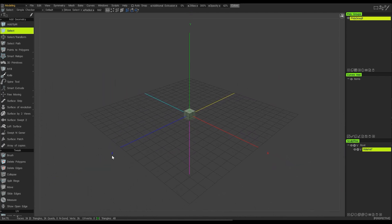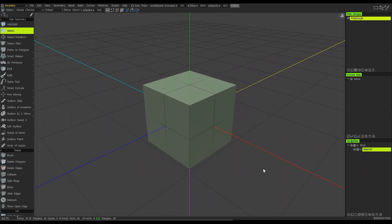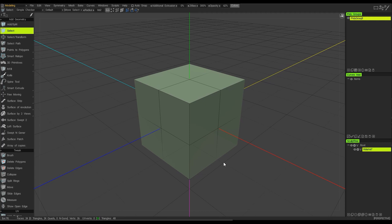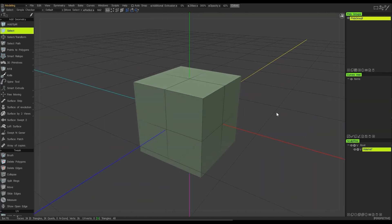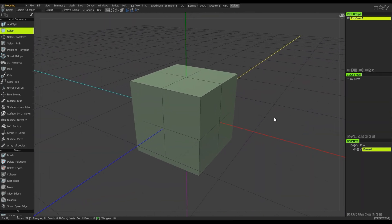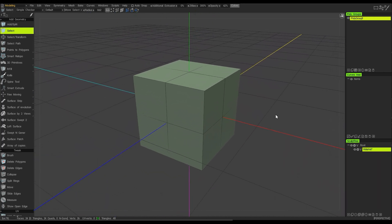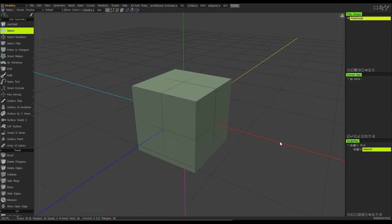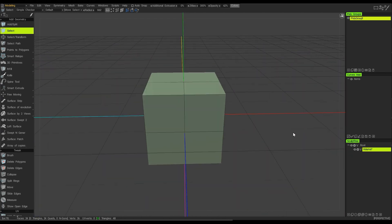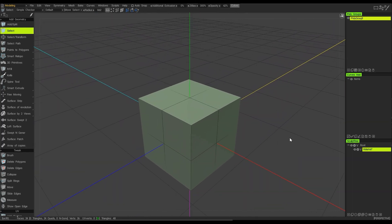We can see that we've got our Z, which is blue, green for the Y axis, red for the X axis. I'm going to right-click and zoom back in to the cube object. If I want to rotate around this cube, I'll hit the left mouse button to rotate, and if I want to pan around, then I'll use the middle mouse button to pan. It's quite simple: right to zoom, left mouse button to rotate, middle mouse button to pan.